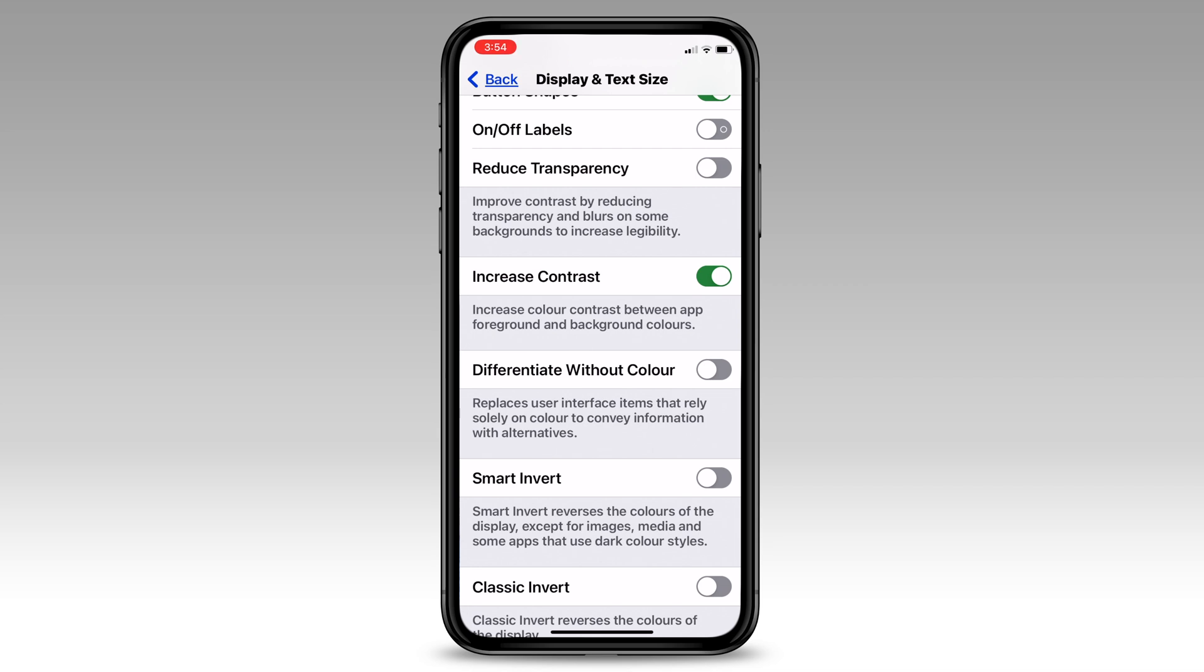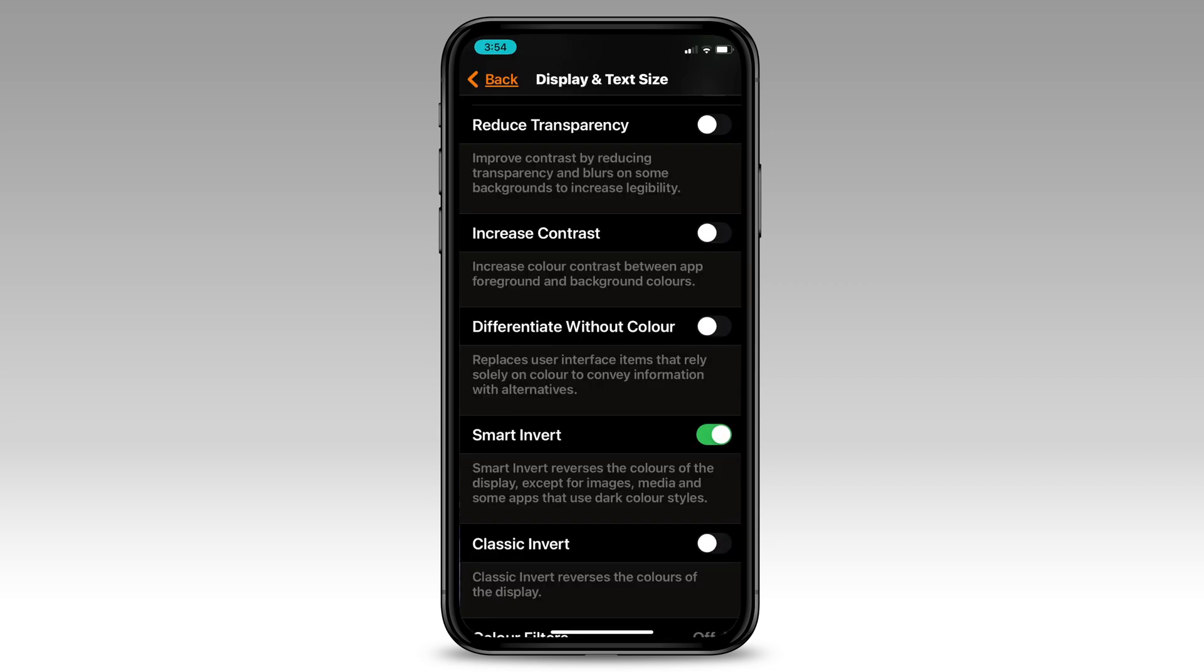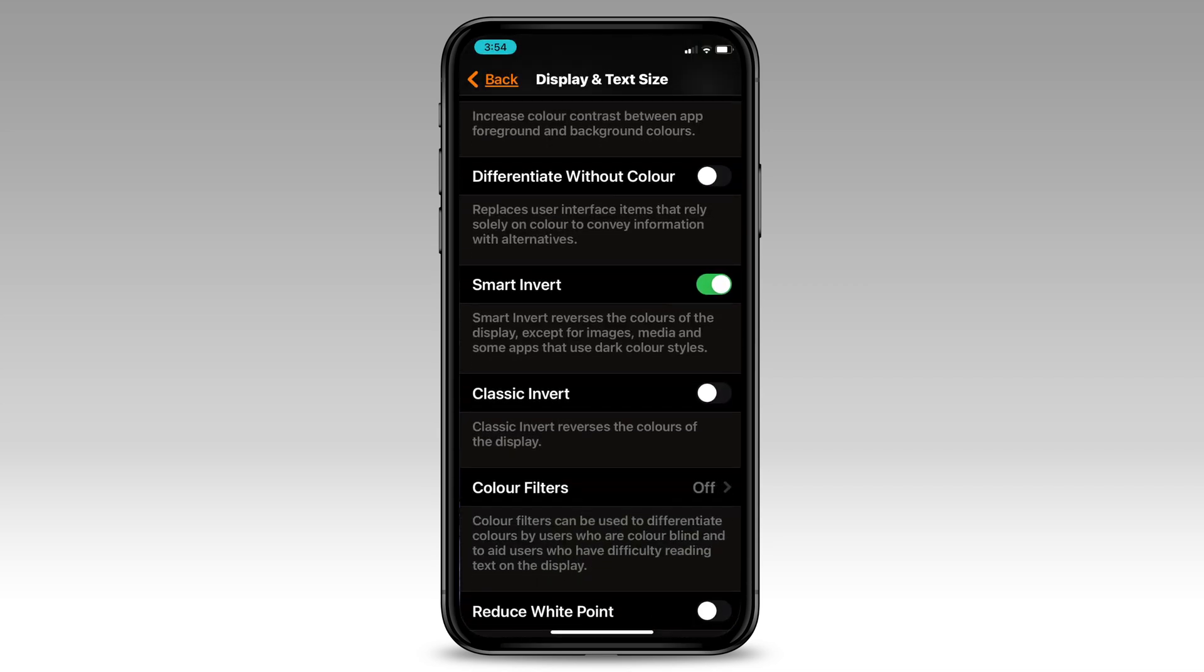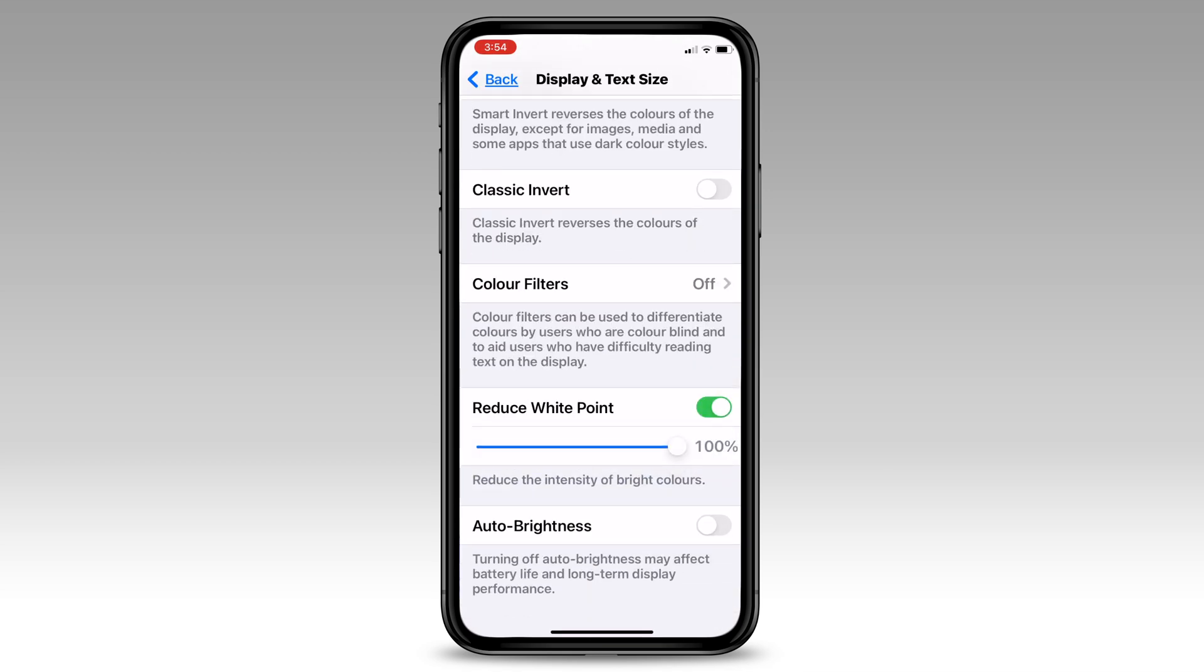We can also adjust how our screen displays. We can increase the contrast to make buttons stand out and make everything on the screen easier to see.